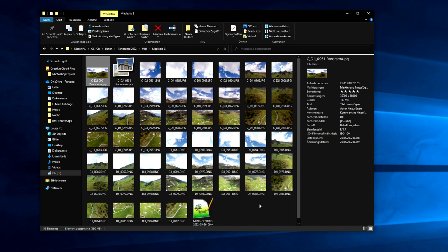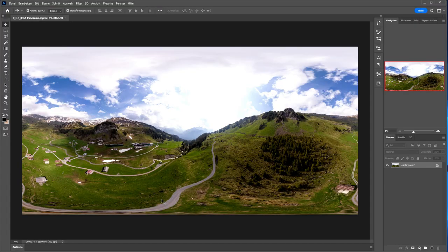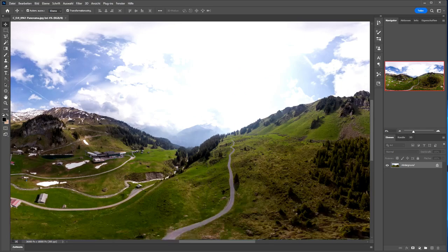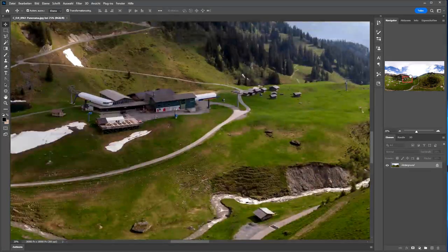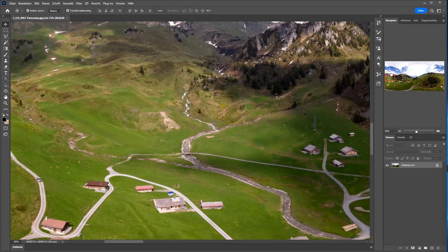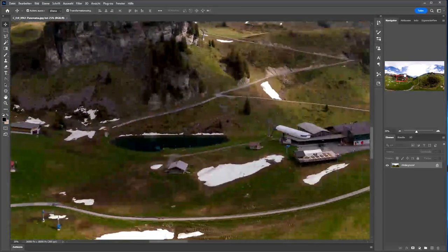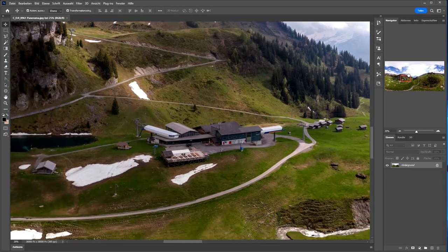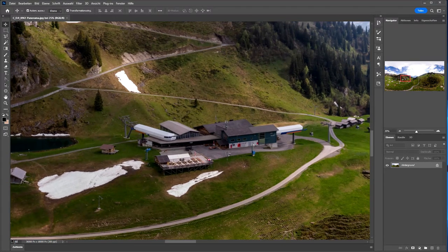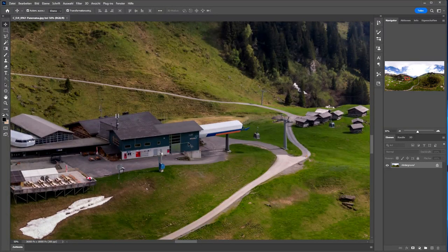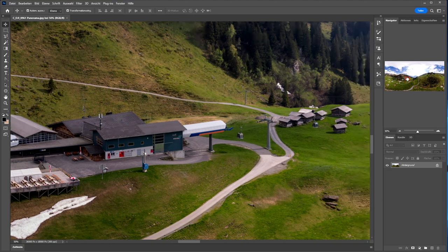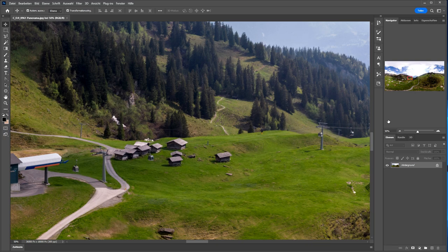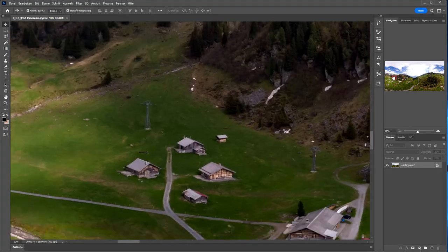Now we will check the image quality. Also the stitching quality of this image. So we go in. Seems to be quite good. For full size. Go even further. So I can read the text here, Magisalp. And I also can see the cables. So I can directly use this image.